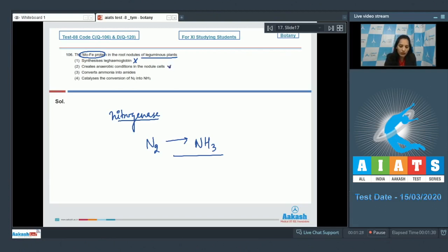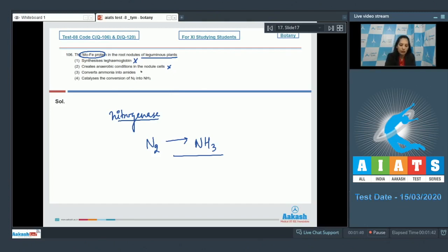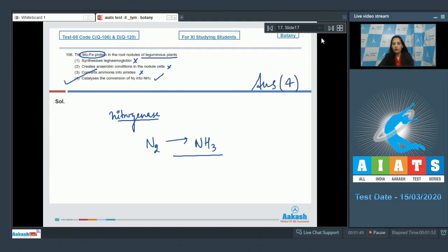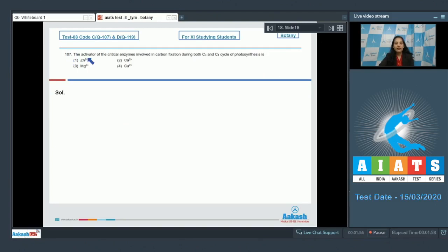The second option — does nitrogenase create anaerobic conditions in the nodule cells? No. However, nitrogenase is sensitive to oxygen, so it can work in anaerobic conditions only. The third option — does it convert ammonia into amides? No. The fourth option — does it catalyze the conversion of nitrogen into ammonia? Yes. So the correct option is option four.